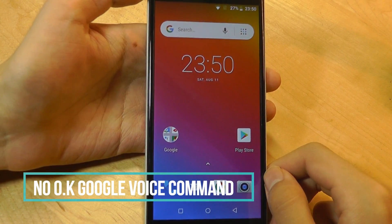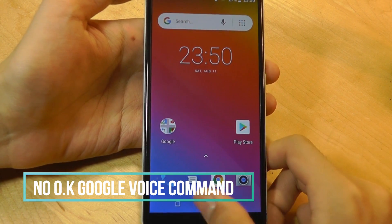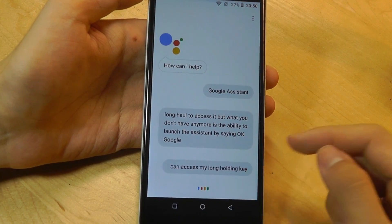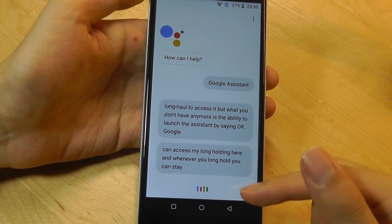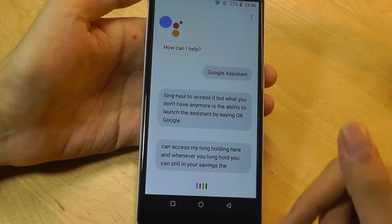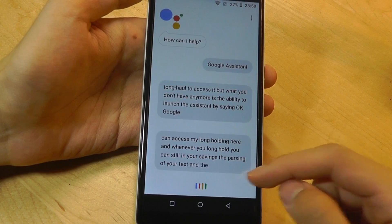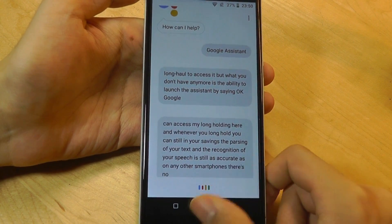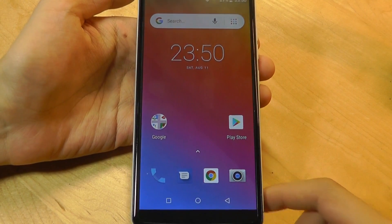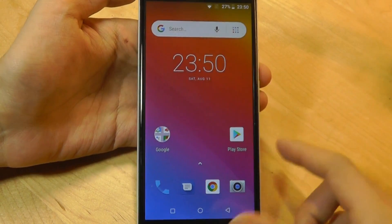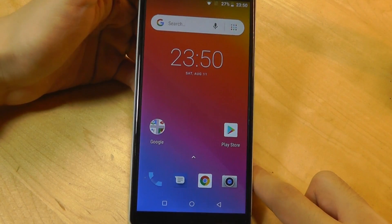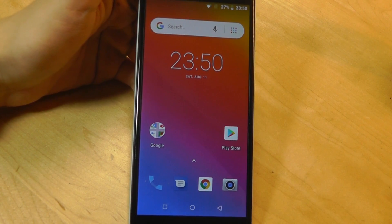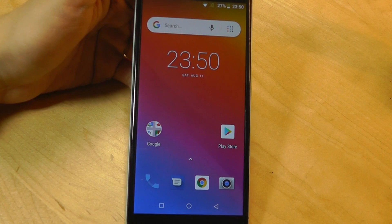What we also don't have anymore is access to the OK Google command. There's still access to Google Assistant, which you can access by long-holding, and whenever you long-hold you can still say things. The parsing of your text and the recognition of your speech is still as accurate as on any other smartphone, so there's no differences there. It's just you can't say something like 'OK Google' to automatically launch into it. The reasoning here is also just to have a lighter version of Assistant and to conserve on data, because you're not going to be always connected.